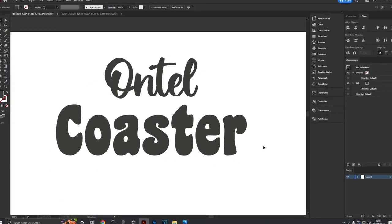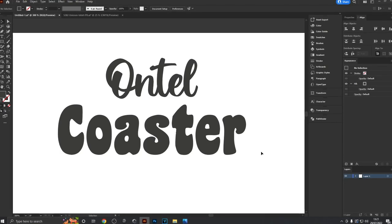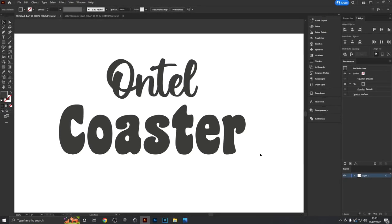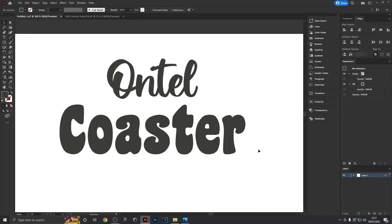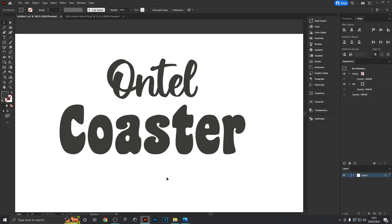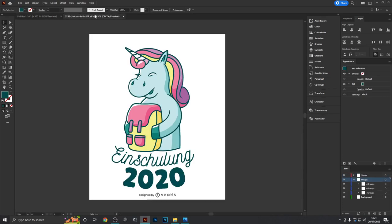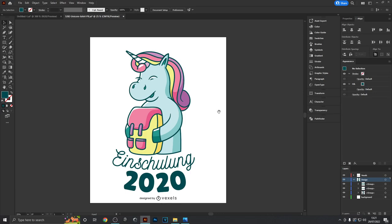To get started, there are two fonts you might want to download for this design. These are both free for commercial use: Ontel and Coaster. I'll leave a download link in the description. The second thing I'm going to use is this preset graphic from Vexels.